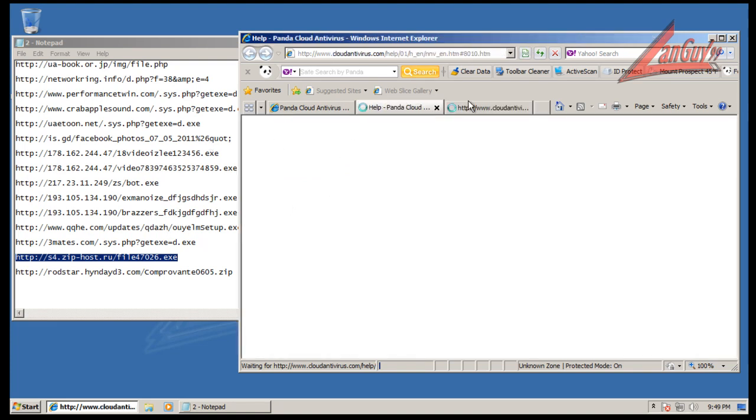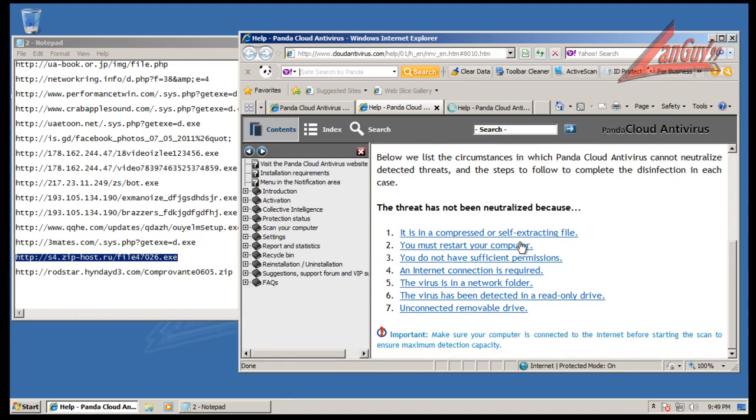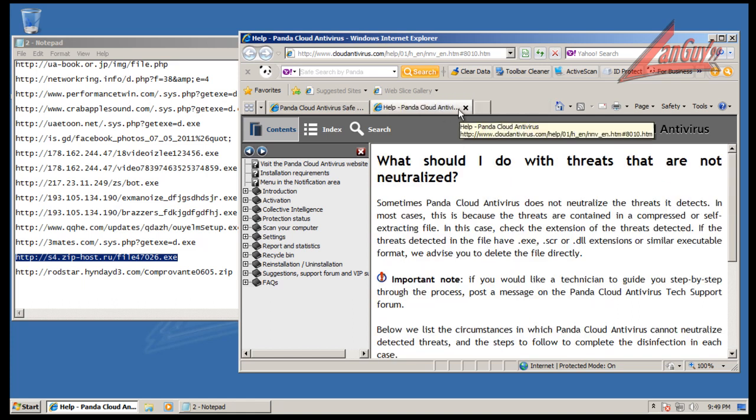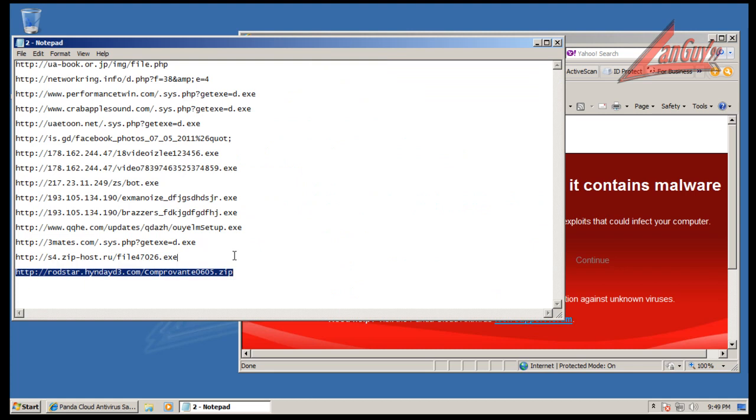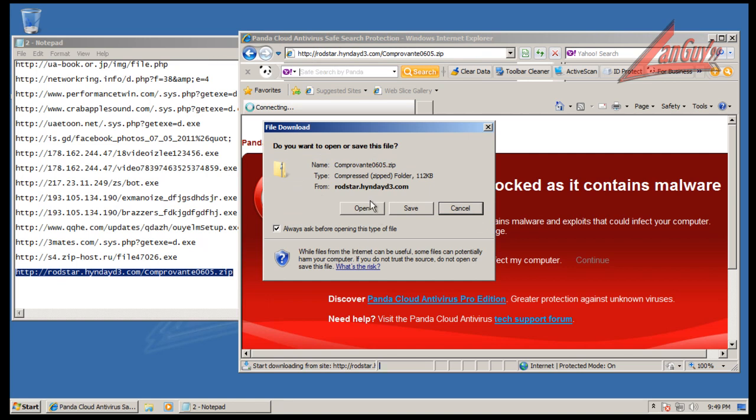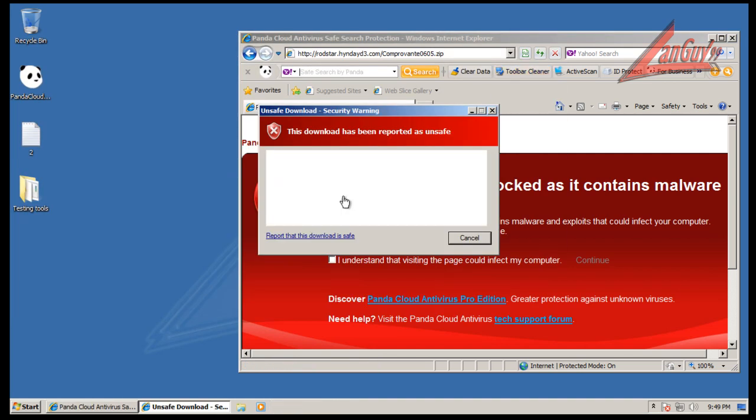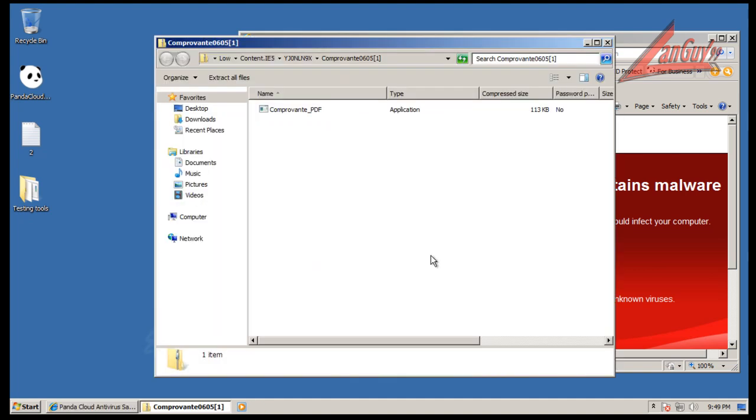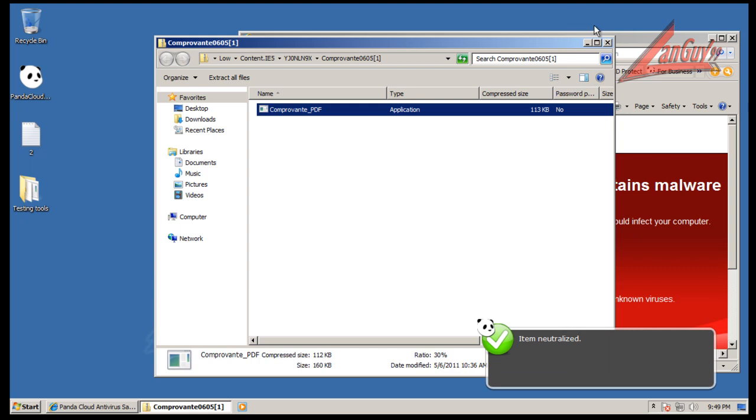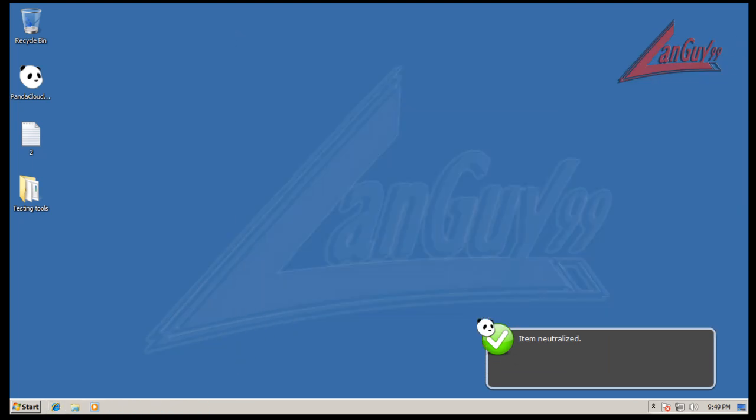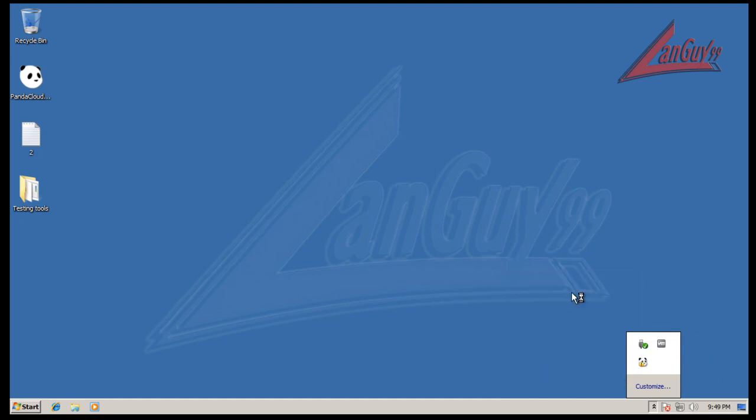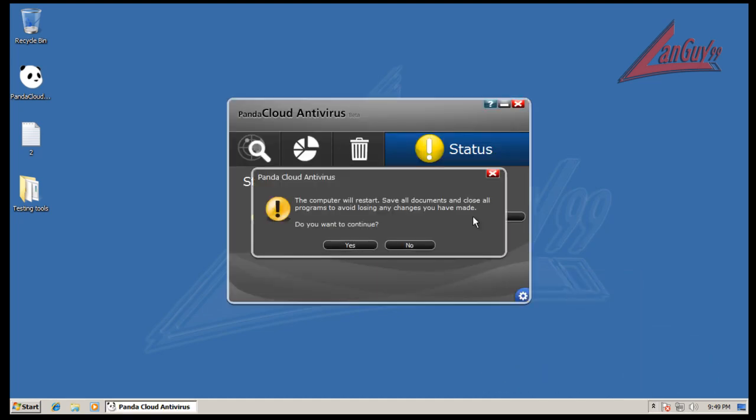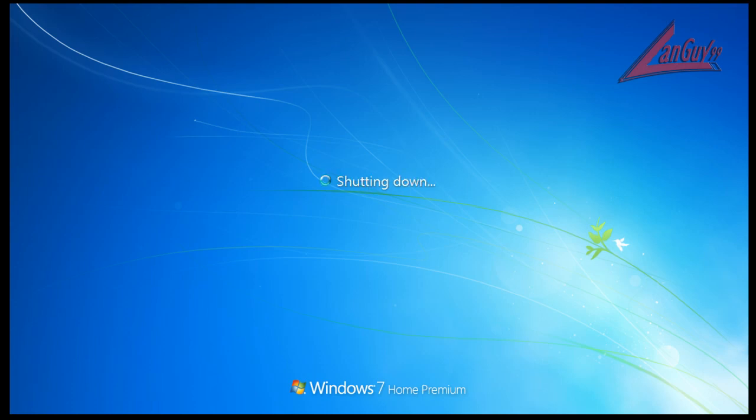Alright, so it says the program is infected and they're going to provide me with a way to clean it. Basically, it's just a restart. Okay, and that one was blocked. Alright, so now I'm going to do what it wanted me to do. And that is a restart and I will be back after the restart is done. I'm going to do a full scan using Panda and we'll see if it finds anything else.